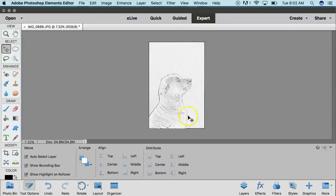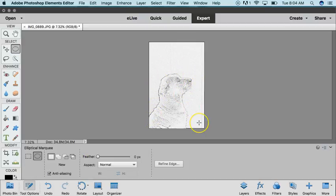Once you have that, you can definitely see the definition of her outline. Now that your levels are finished, we're going to turn it into the cameo effect.